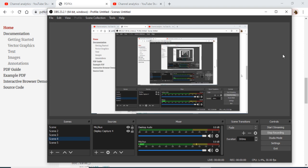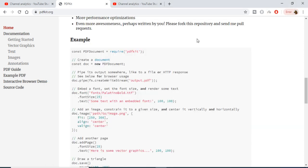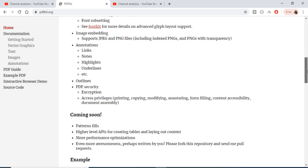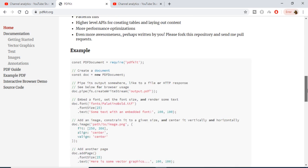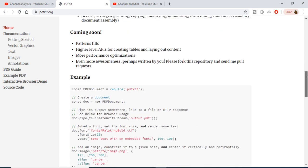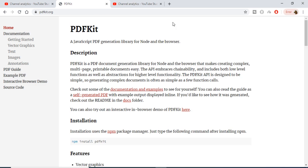Hello friends, today in this tutorial we will be looking at a Node.js library for generating PDF documents in the browser. The name of the library is PDFKit. This is the official website here. You can just go to pdfkit.org.